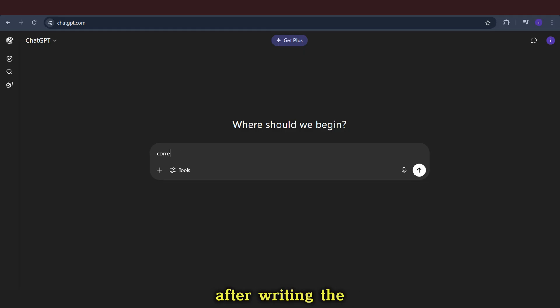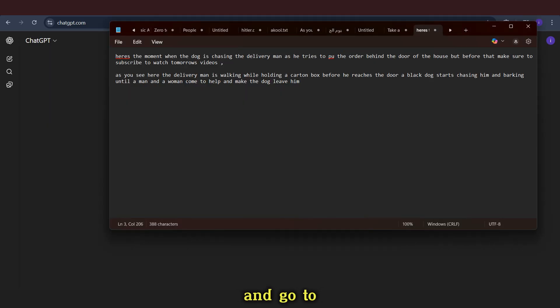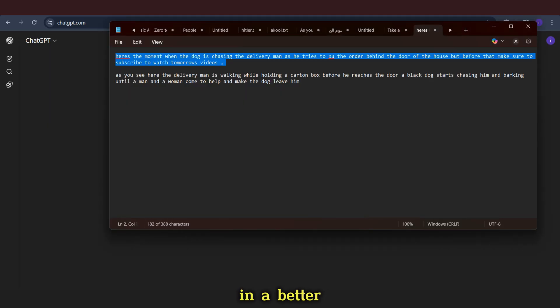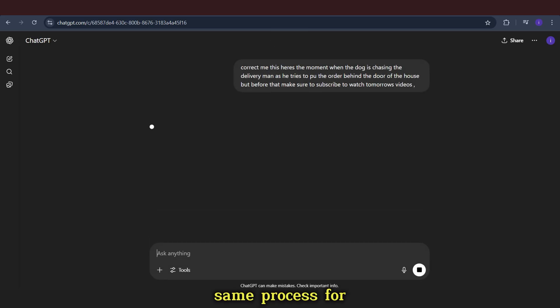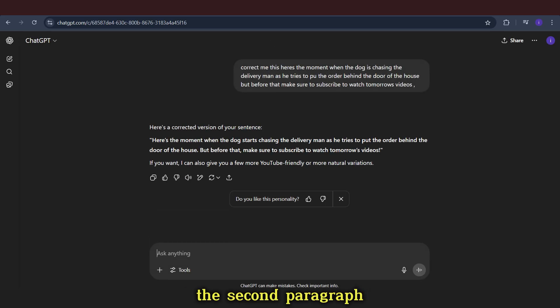After writing the script, we copy it part by part and go to ChatGPT to ask it to correct or rewrite it in a better way. We do the same process for the second paragraph.